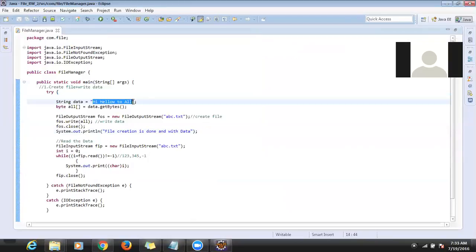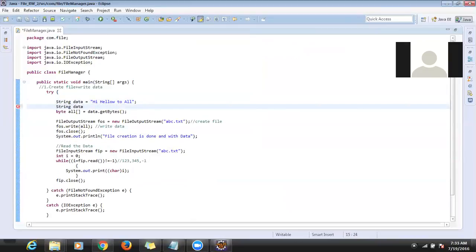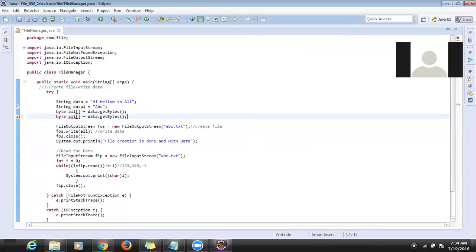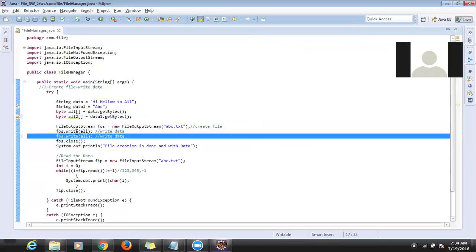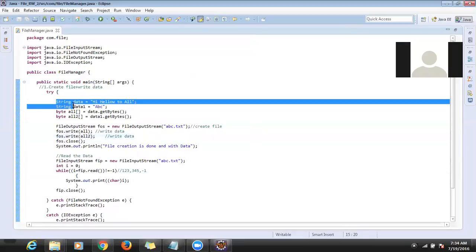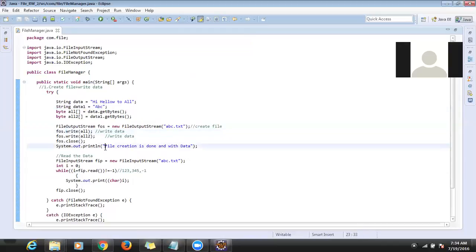If I want to add a second line again — 'string data2 = some abc' — first I write one data, then add a second. I need to convert that second data to a byte array and call write again. So I'm trying to write two lines. Data conversion to bytes is required for each line.